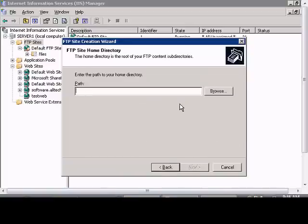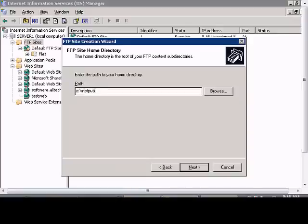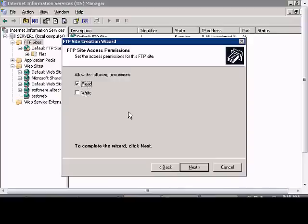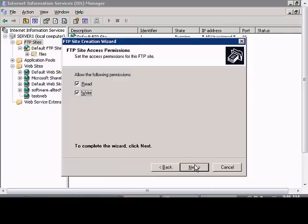You can choose the path here. Next. You can choose if people should just be able to read an FTP or be able to read and write. Write would be the ability to upload files. Read would be the ability to download files.